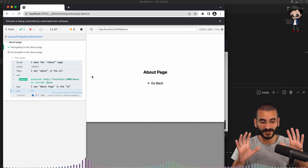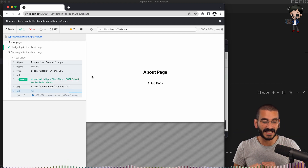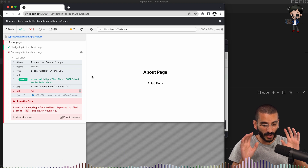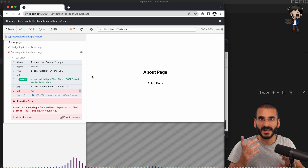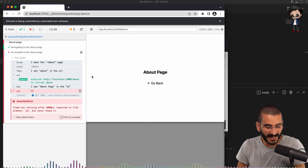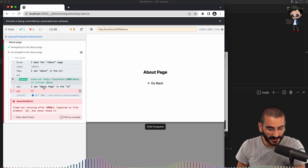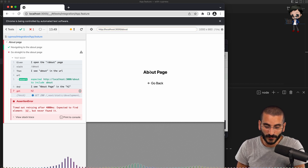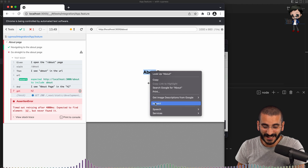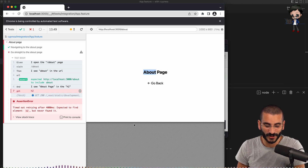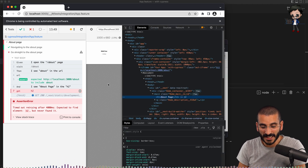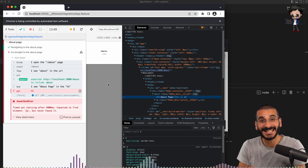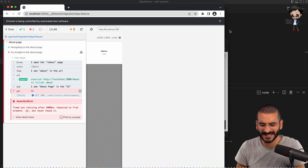You can see the tests have run - and we've got one failure. So what is the failure? Well, let's have a look. It says 'I see the About page in the H2.' If we inspect that, I'm guessing it's not an H2. And looking at it, you can see it's actually an H1. So let's go have a look at this test.